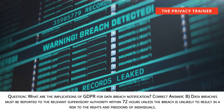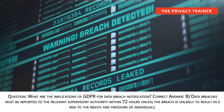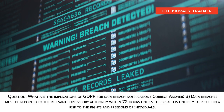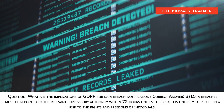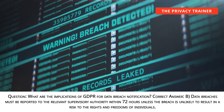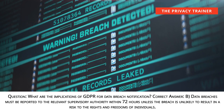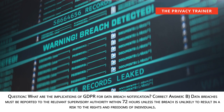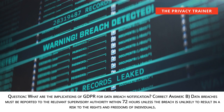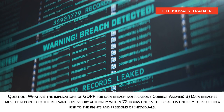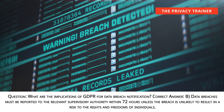Question: What are the implications of GDPR for data breach notification? Answer B: Data breaches must be reported to the relevant supervisory authority within 72 hours unless the breach is unlikely to result in a risk to the rights and freedoms of individuals.